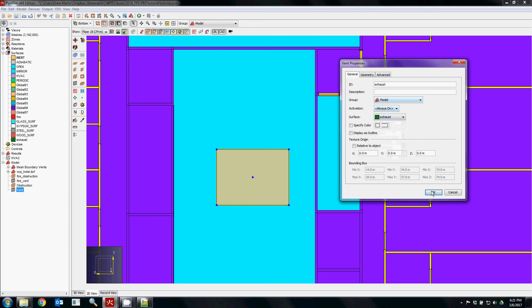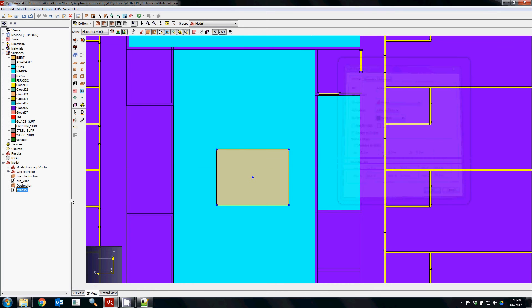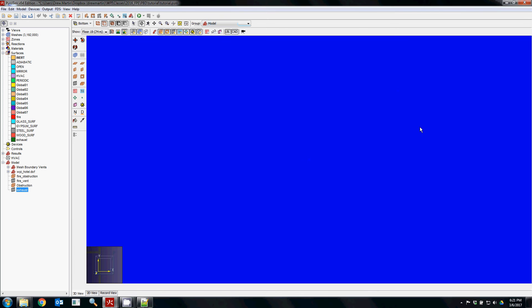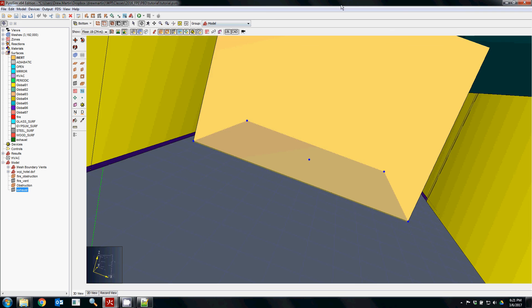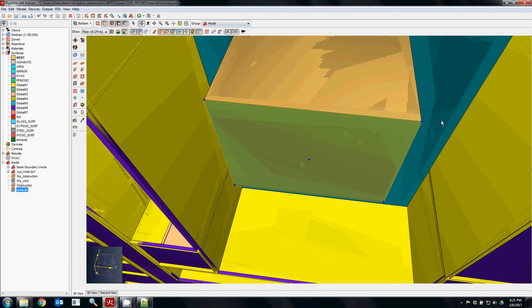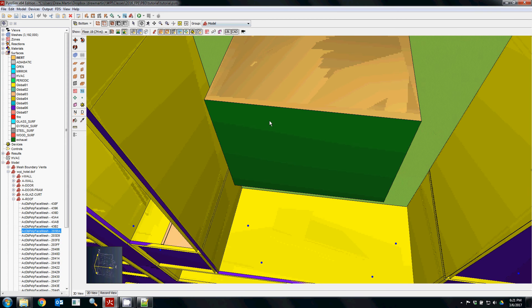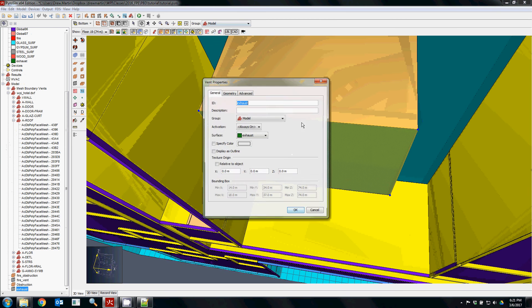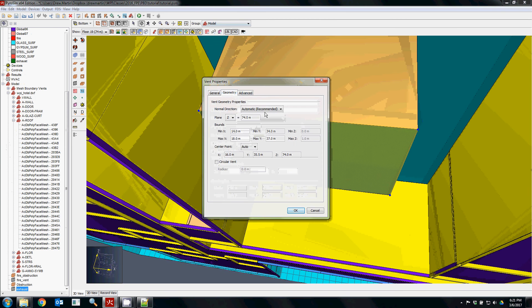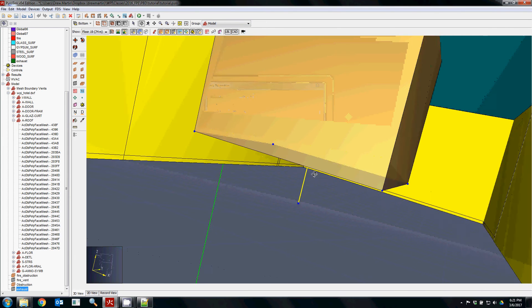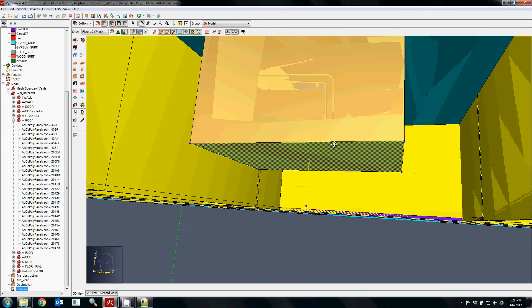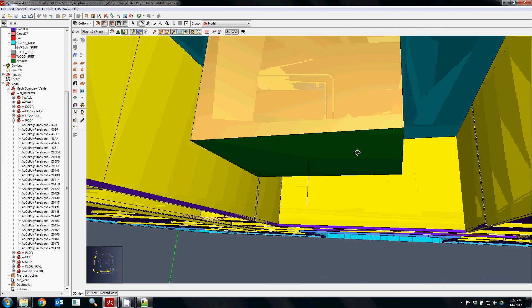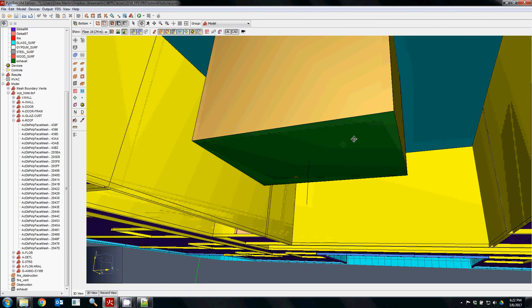If you assign the vent an exhaust like I just did, you'll see that it's attached to the surface, but I would recommend that even though PyroSim thinks it knows what you wanted to do, that you assign it so you can actually see what's going on.